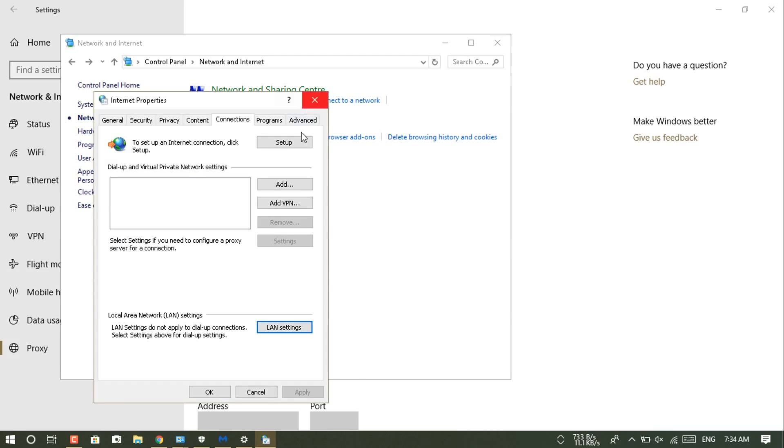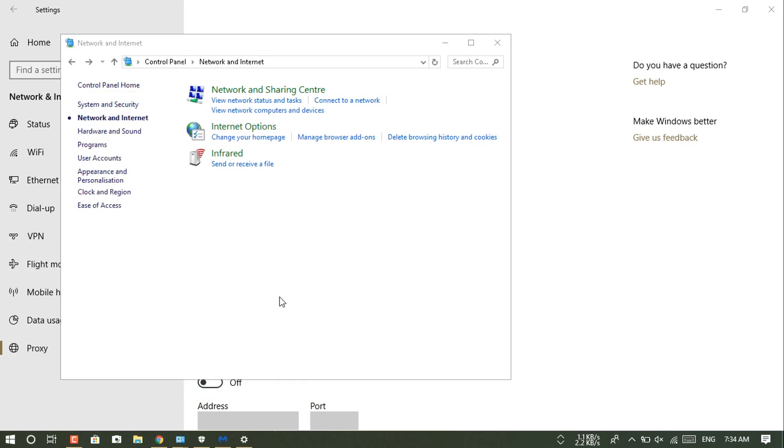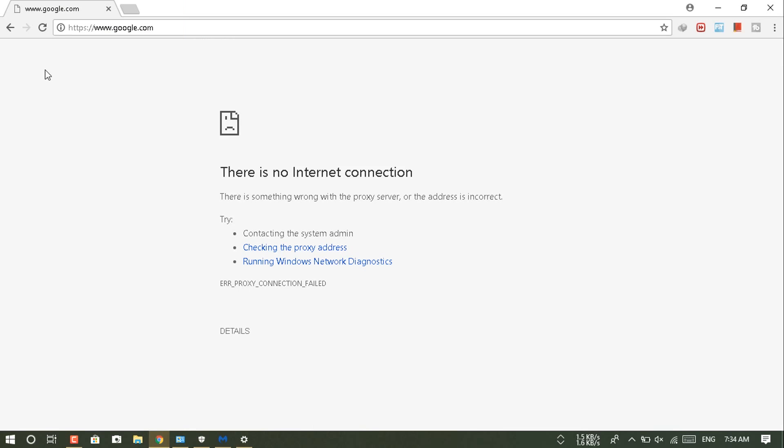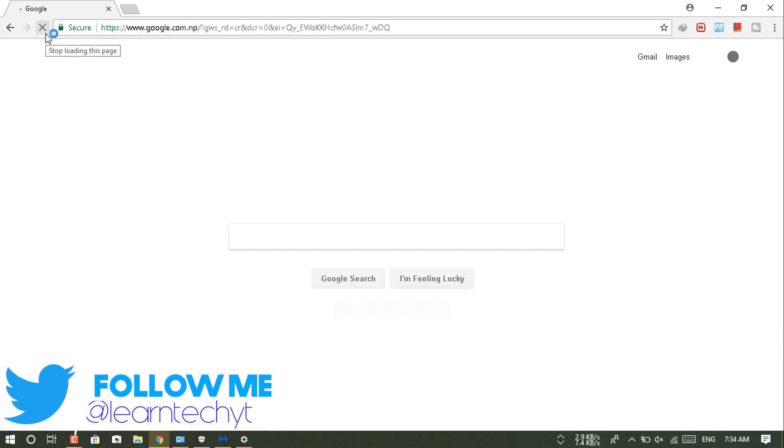So let's go to Google Chrome and check whether it is working or not.